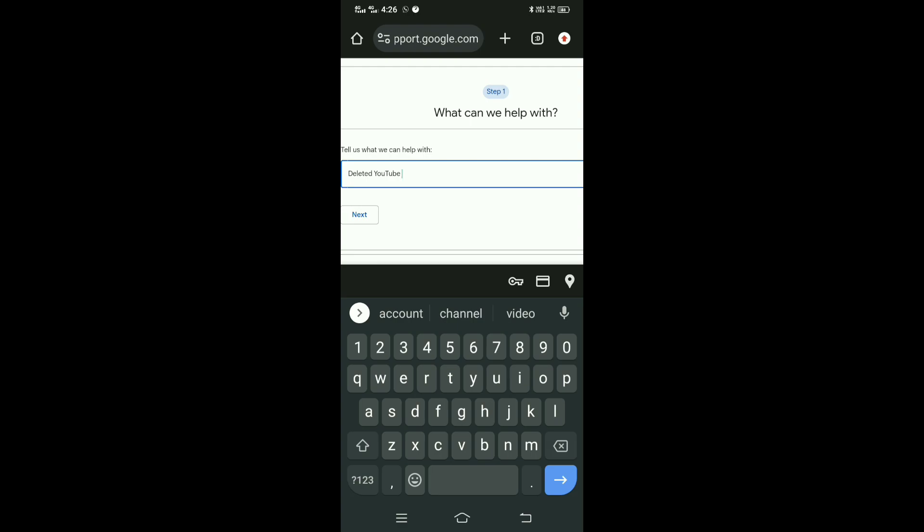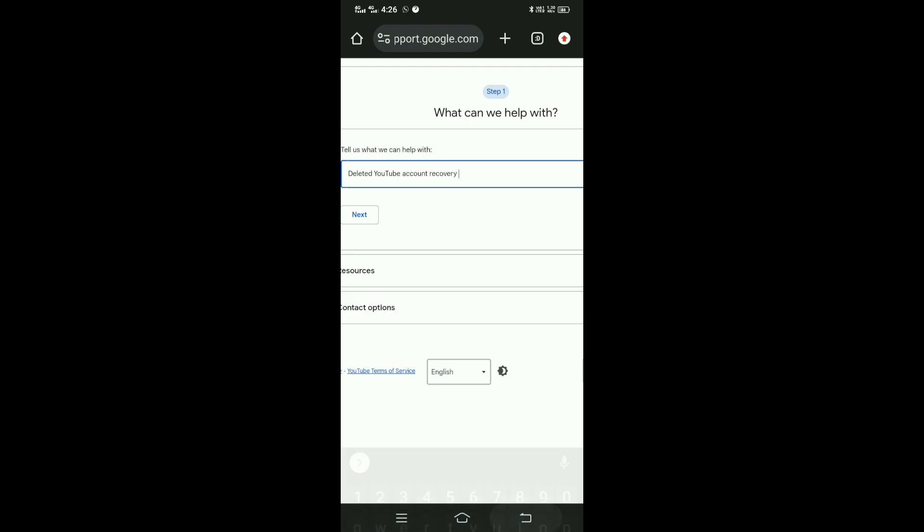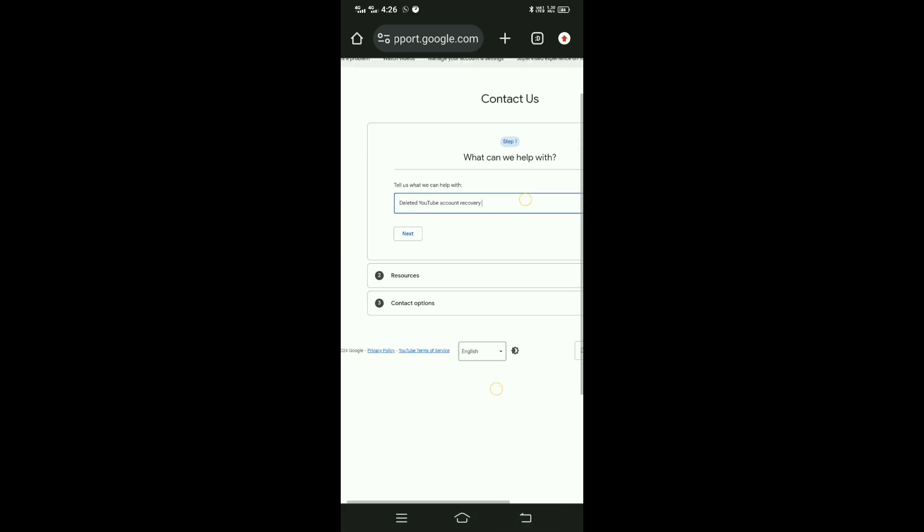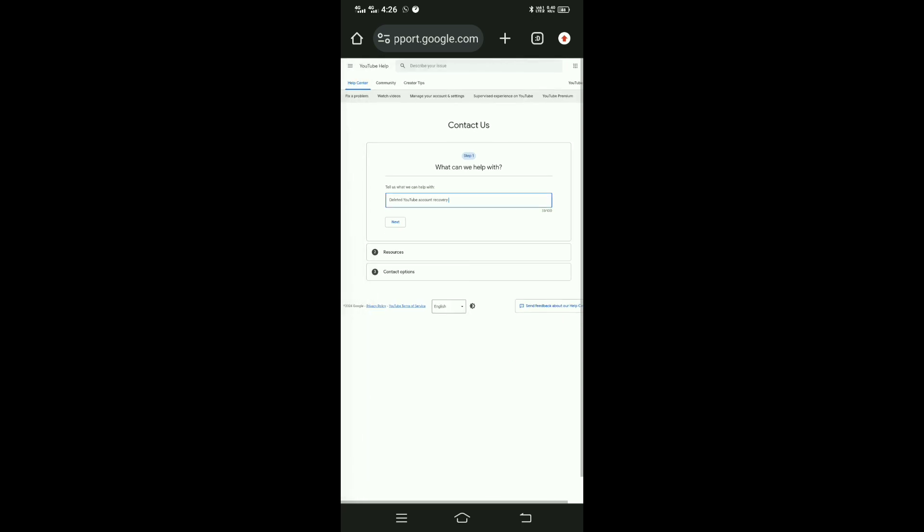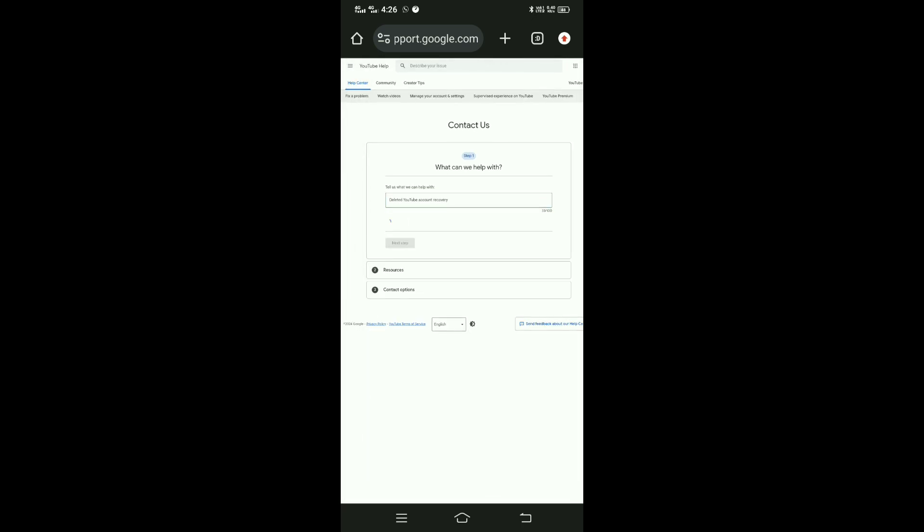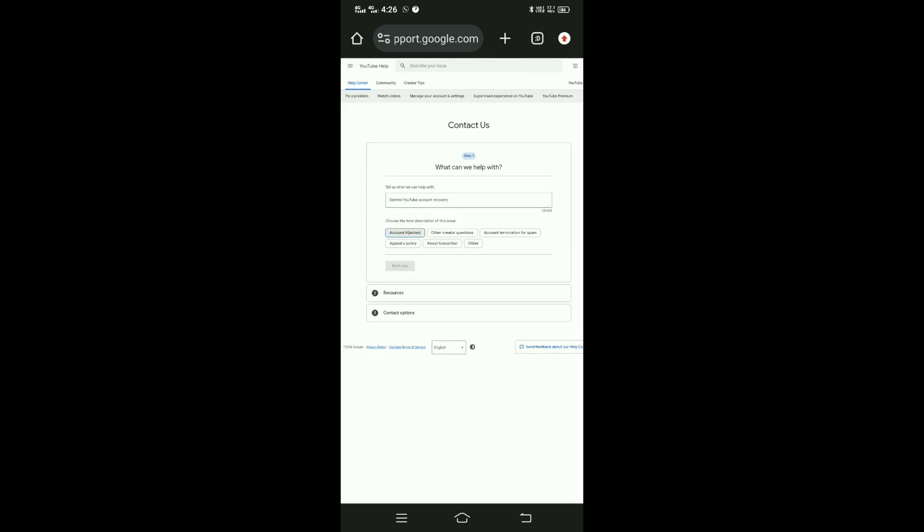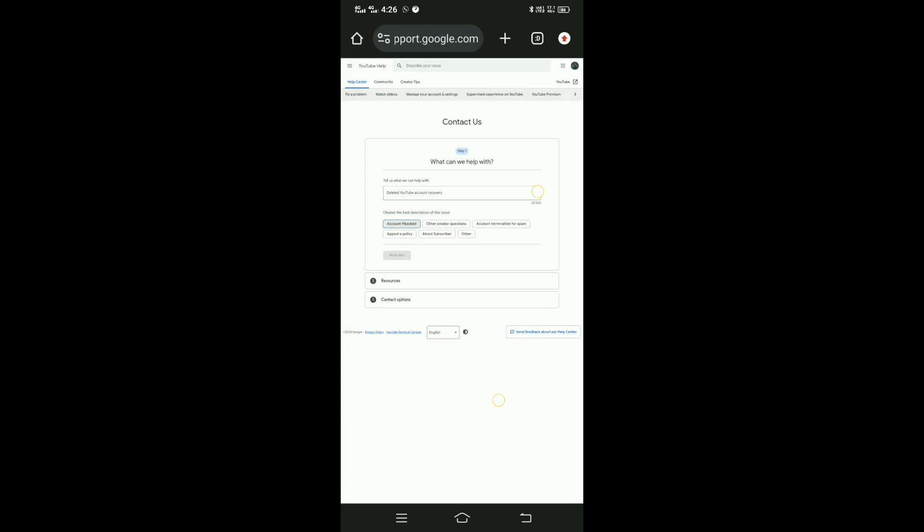Type 'deleted YouTube account recovery' in the text field, then click the Next button. Click next again to proceed with the recovery.